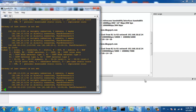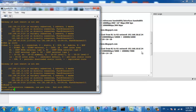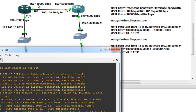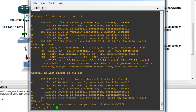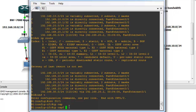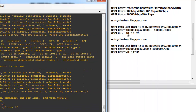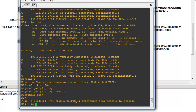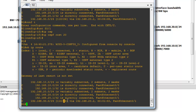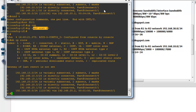You can change the OSPF cost by changing the bandwidth of the interfaces, or by using the 'ip ospf cost' command. For example, FastEthernet 0/1 has a calculated cost of 10 (100,000 / 10,000). I'll change it to 20: 'interface FastEthernet 0/1', 'ip ospf cost 20'. This overrides the calculated cost, so the new cost from R1 to Network 30 becomes 20 + 16 = 36, confirmed by 'show ip route'.